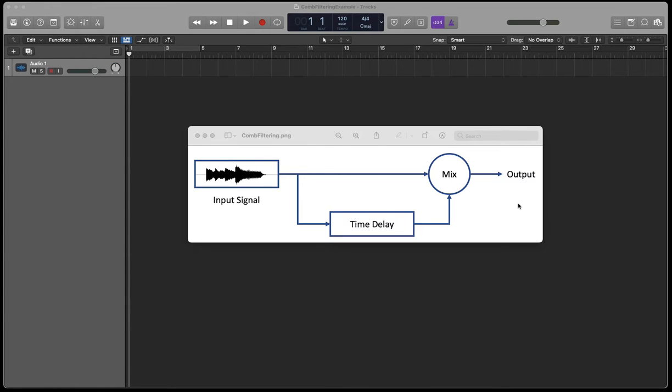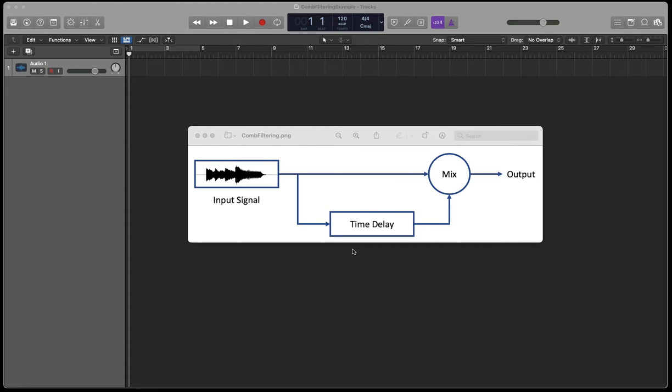This also occurs in acoustics. If we record the same sound source with two microphones positioned at different distances, there'll be some time difference between the two signals. If we mix those together, there will be some form of comb filtering in the output.